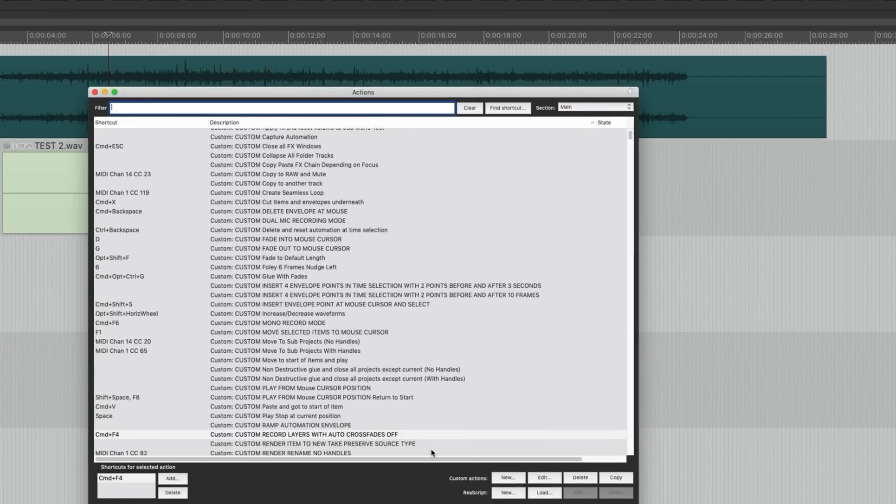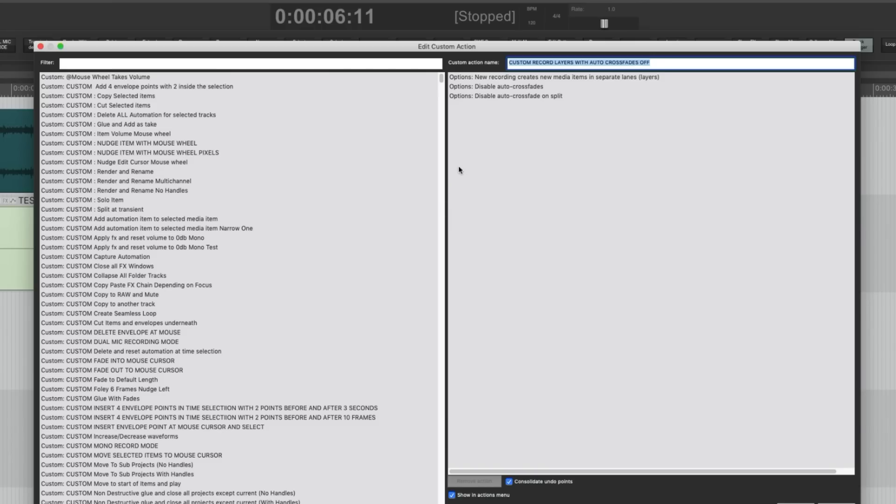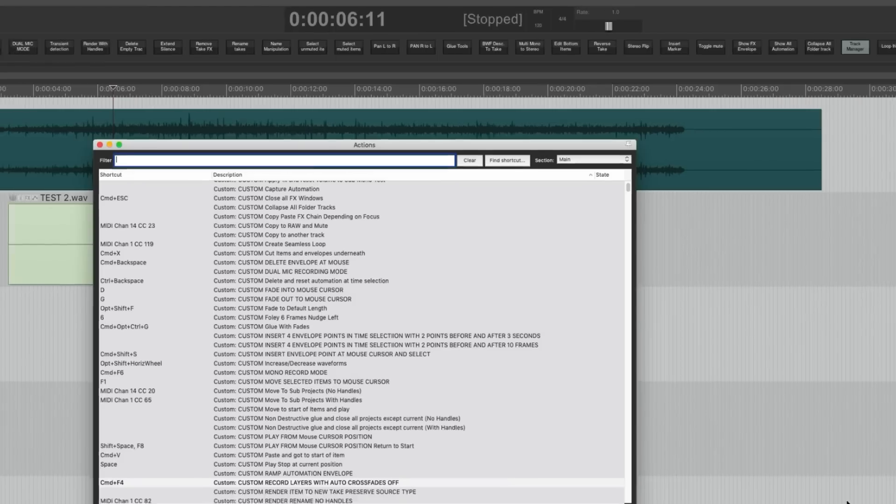Custom record layers with auto crossfades off. So basically it's options, new recording creates new media items in separate lanes, disable auto crossfades, disable auto crossfade on split. Now to go back to the typical working method, I have another custom action.